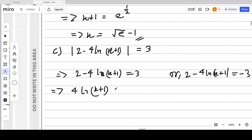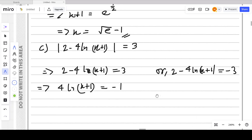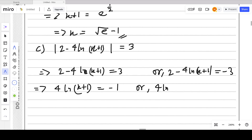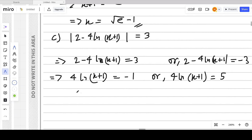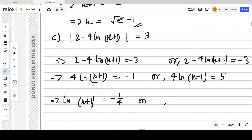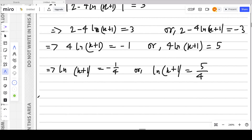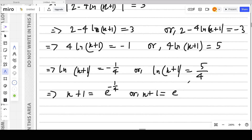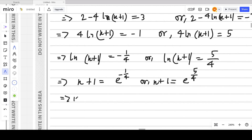For the first case: 2 minus 4 ln(x+1) = 3 gives 4 ln(x+1) = 2 minus 3 = negative 1, so ln(x+1) = negative 1/4. For the second case: 2 minus 4 ln(x+1) = negative 3 gives 4 ln(x+1) = 2 + 3 = 5, so ln(x+1) = 5/4. Making x + 1 the subject in each: x + 1 = e^(negative 1/4) or x + 1 = e^(5/4).